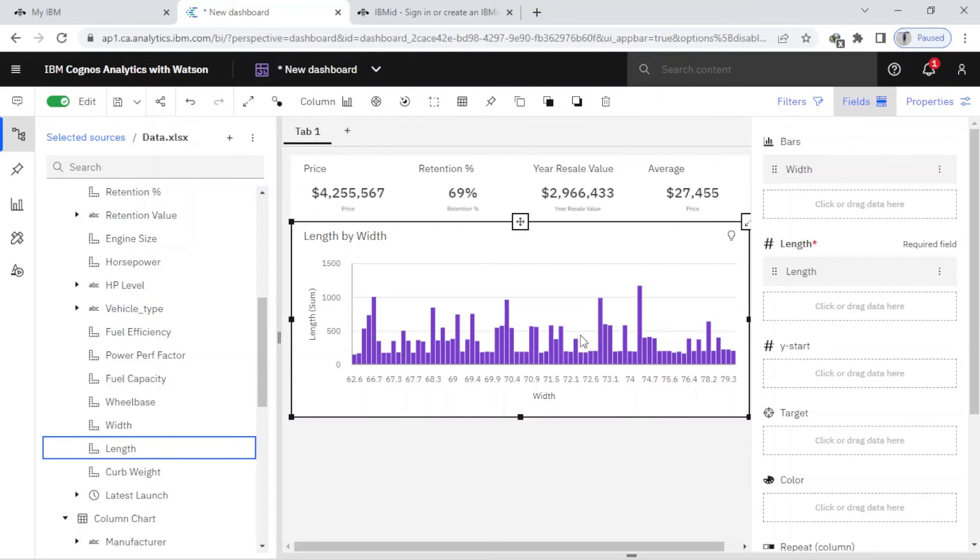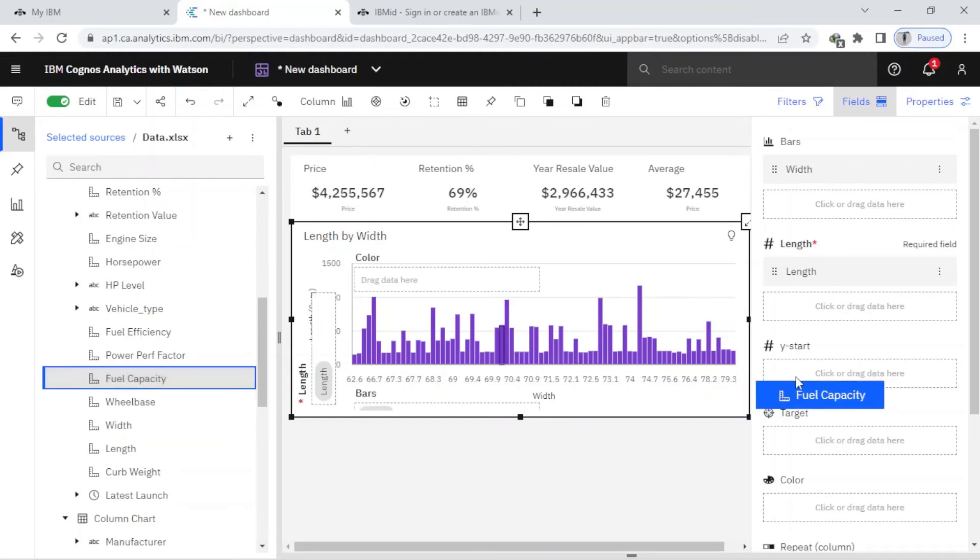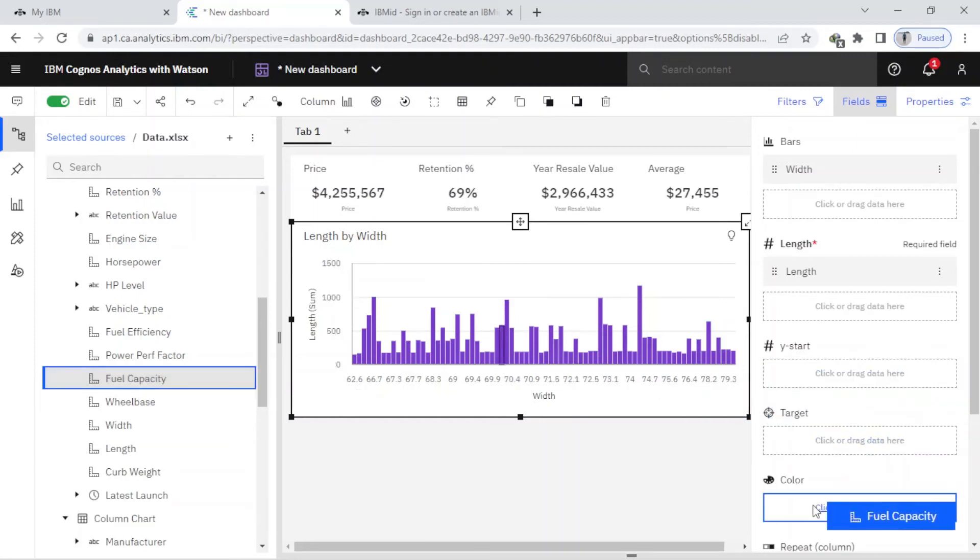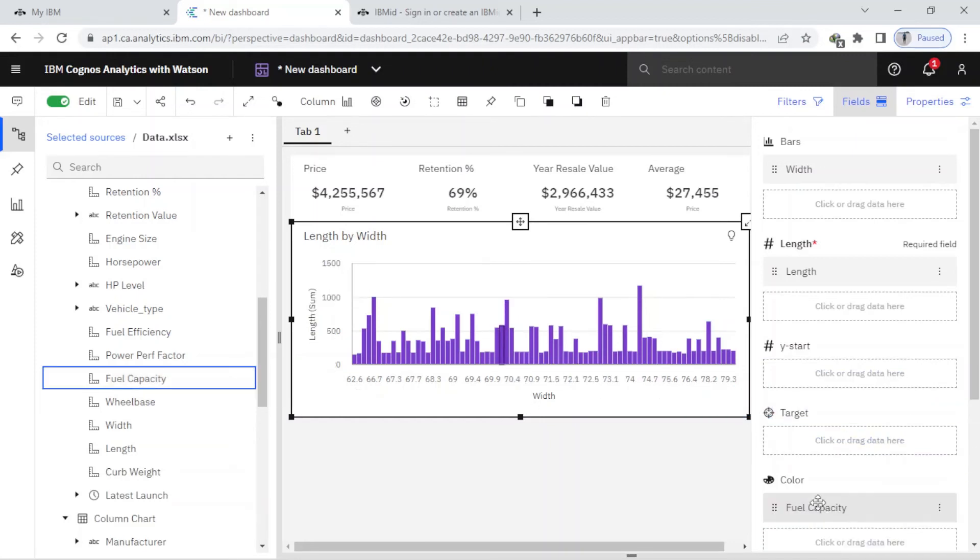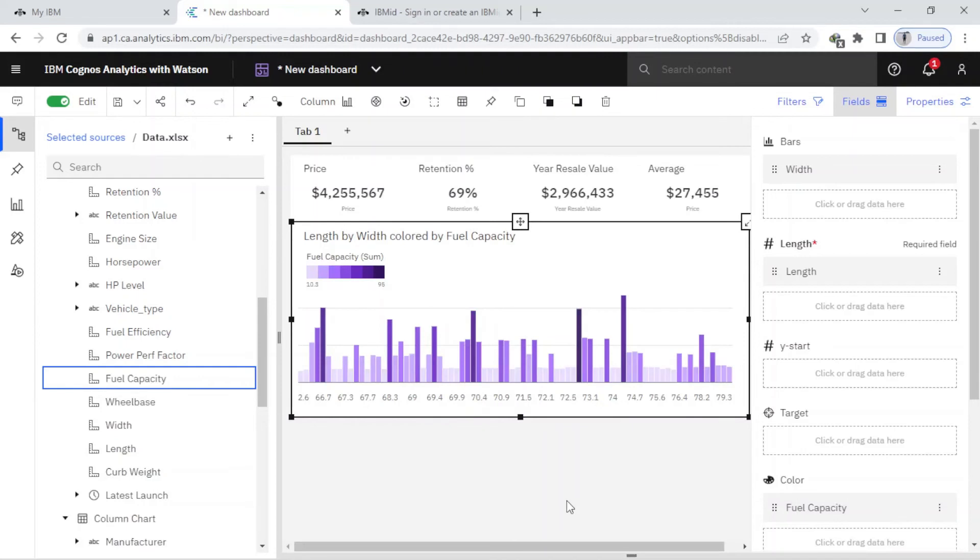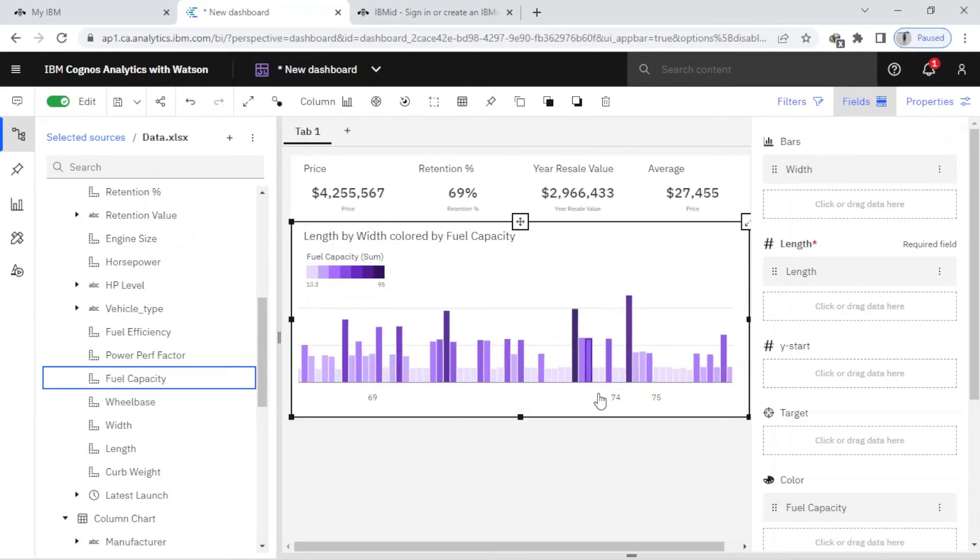Now I want to select the color by the fuel. Here, fuel capacity - I choose color by that. You can see.